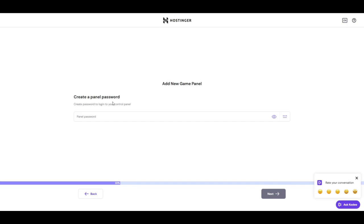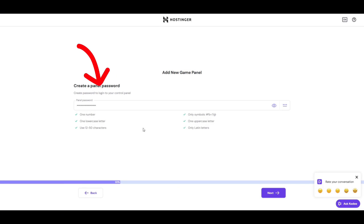Next, create a strong password for your panel. This keeps your account secure whenever you log in. Once done, click Next.